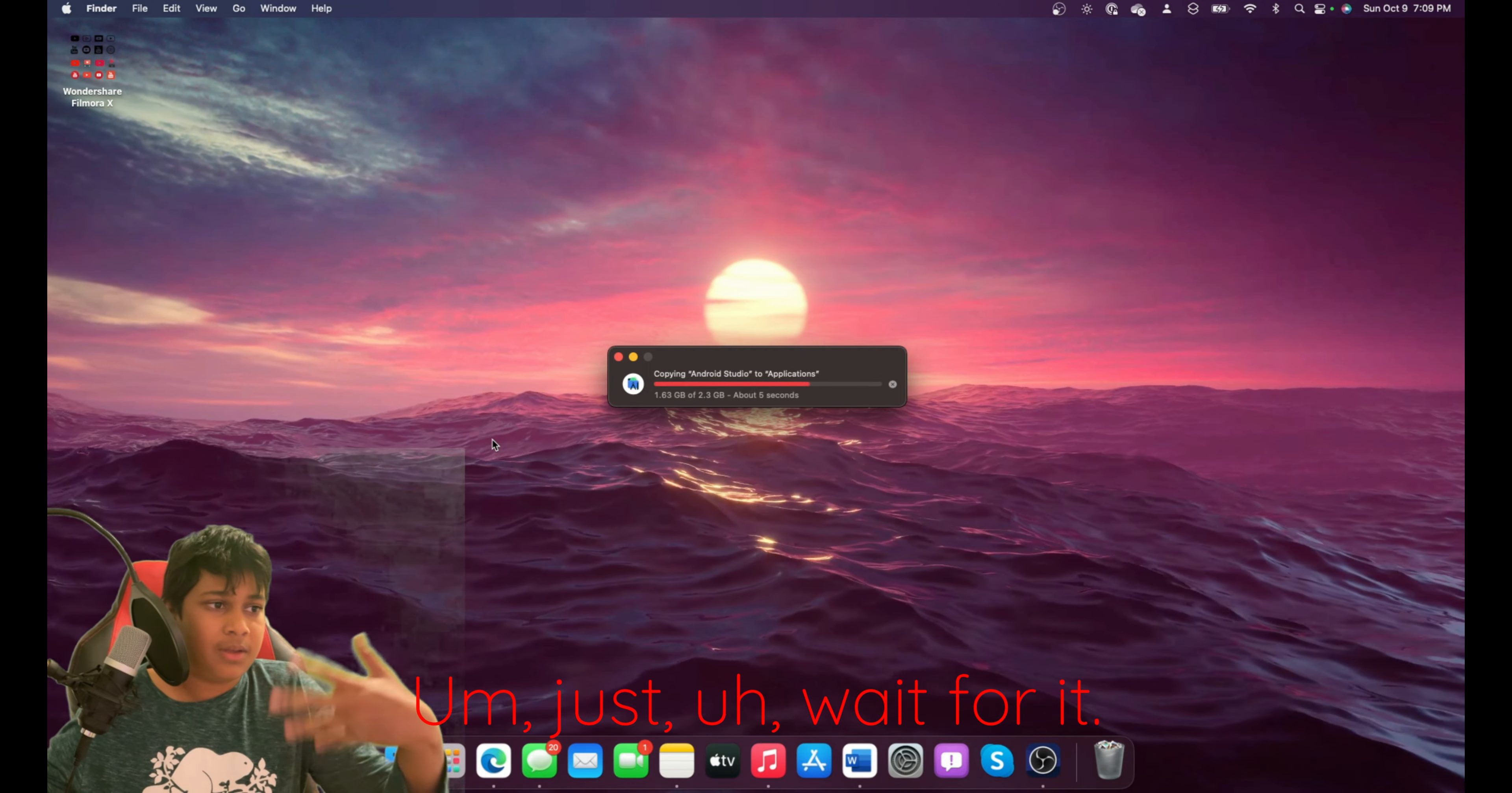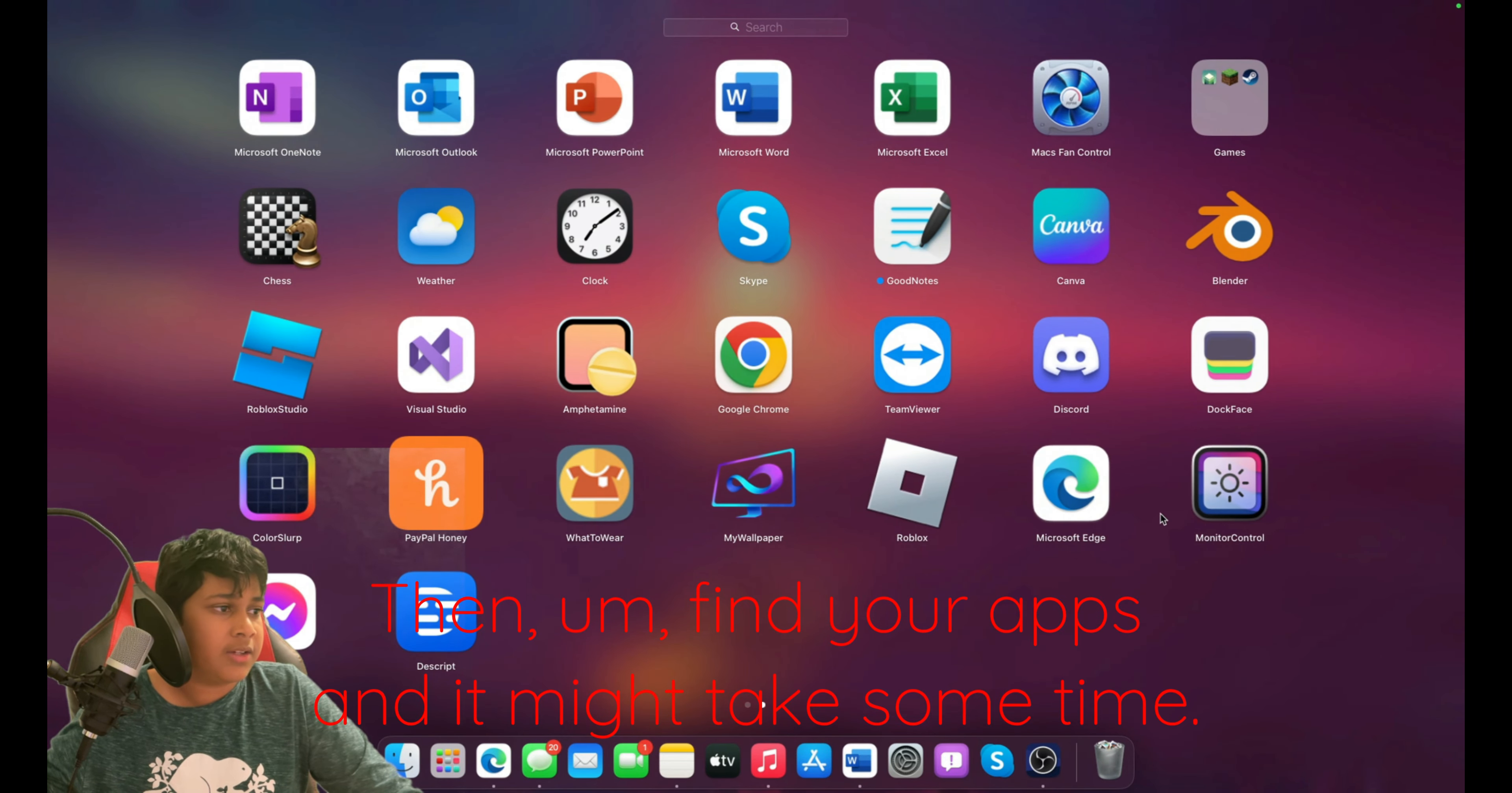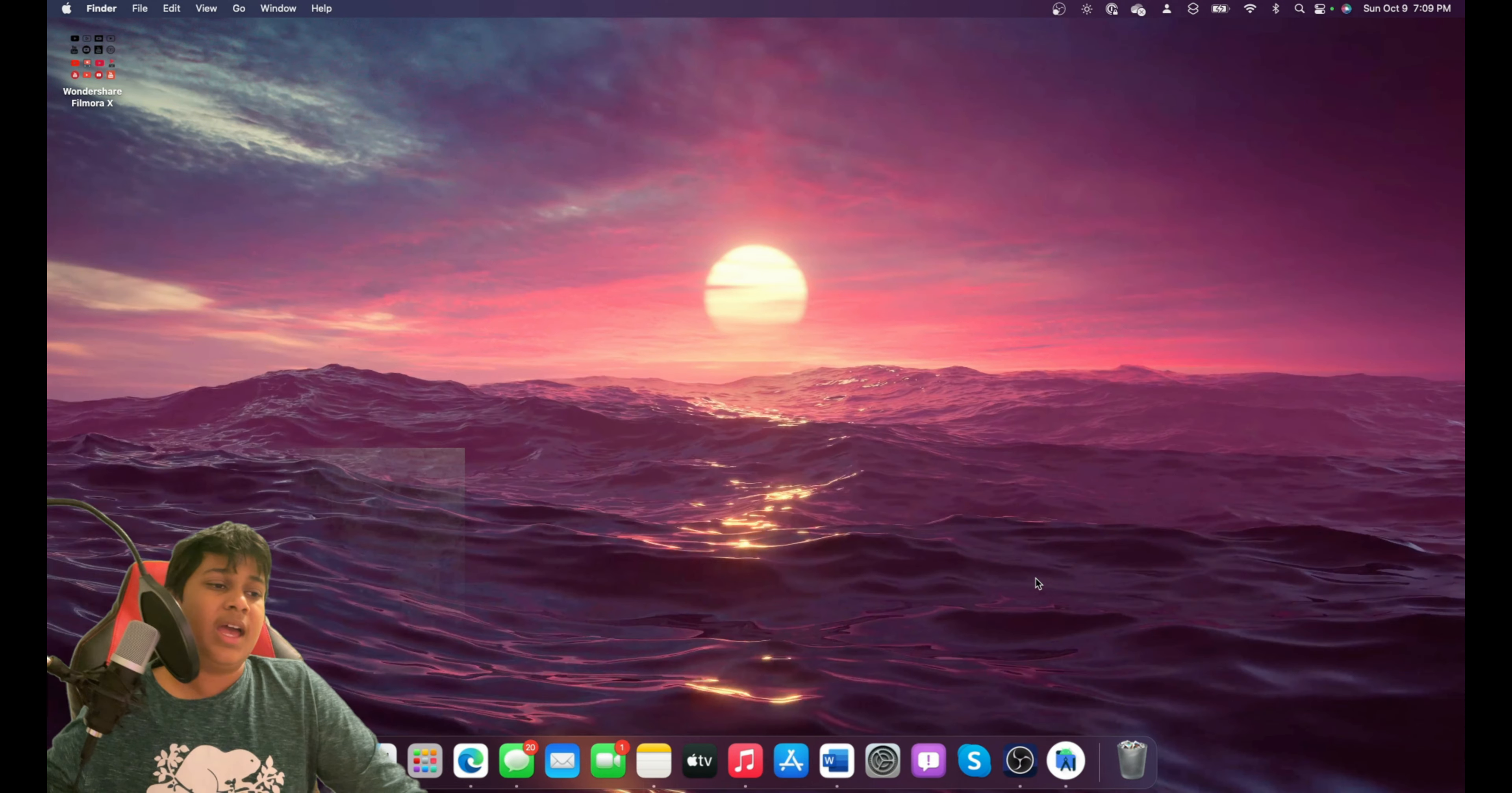Now, just wait for it. This should be pretty fast. Yes, okay. Then find your apps. It might take some time. Yep, there. And you have Android Studio.